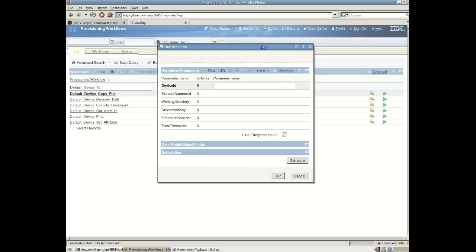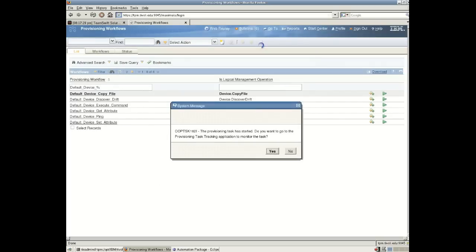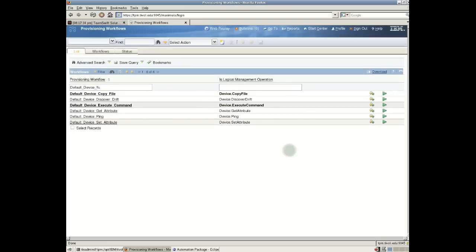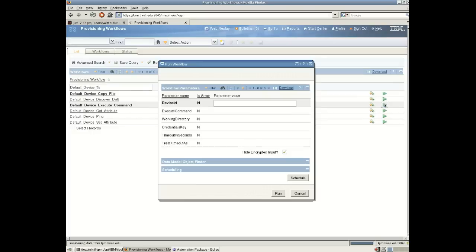So this particular workflow requires one argument. I'm not sure what happened there. I think I pressed submit. Let's just press play again. This workflow requires a number of arguments.